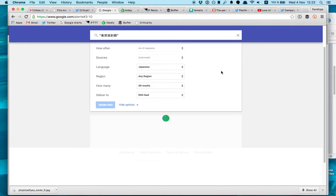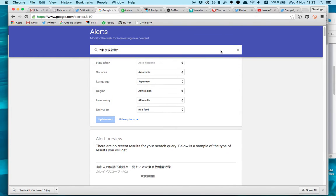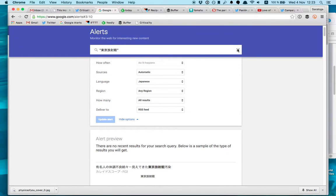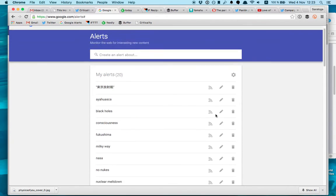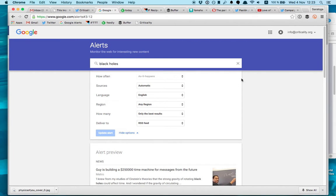So what I do is I just write all the queries that I'm interested in. I edit the... Here I have one in Japanese, but what I do is I have the query here.